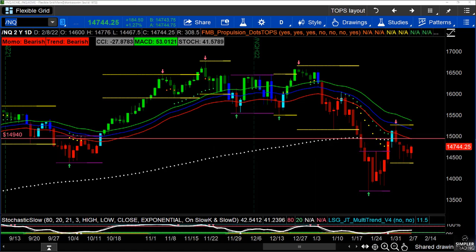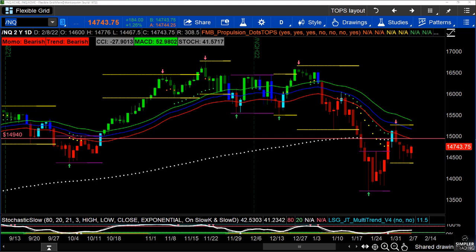Nasdaq is in a downtrend, so we've seen evidence of short-the-rip setups right here. That red line is where I think we have ripped enough — that's the rip level at which I want to short. We closed pretty strong so I wouldn't be surprised if we saw a little bit of follow-through. We did not take out recent highs, so as much as it was a good bounce off lows, it really wasn't that impressive.